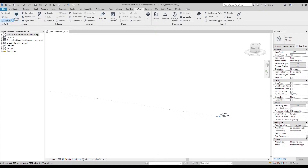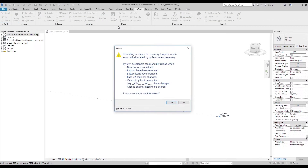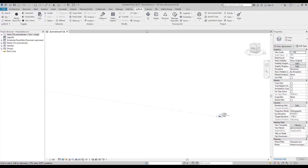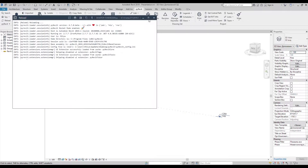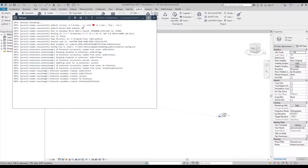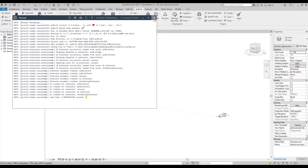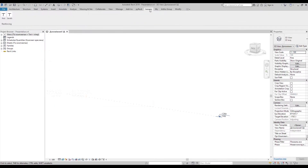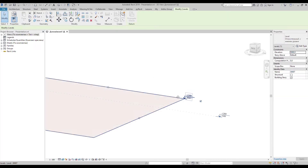Let's reload so we can see the new button. Ok, fine.